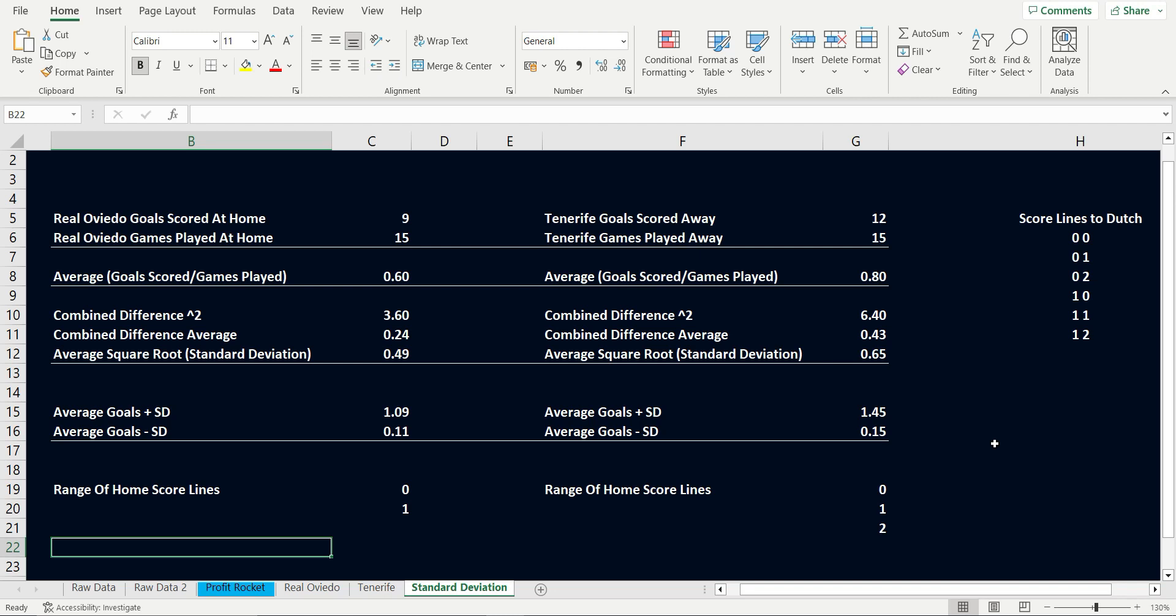As average goals 0.6 plus a deviation of 0.49 equals 1.09. The lowest amount of goals to be scored are 0.6 the average minus 0.49 the deviation equals 0.11. This standard deviation tells us the most likely scores for the home team are 0 or 1.